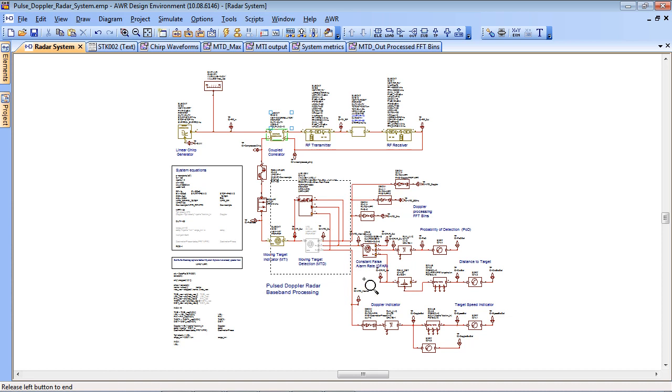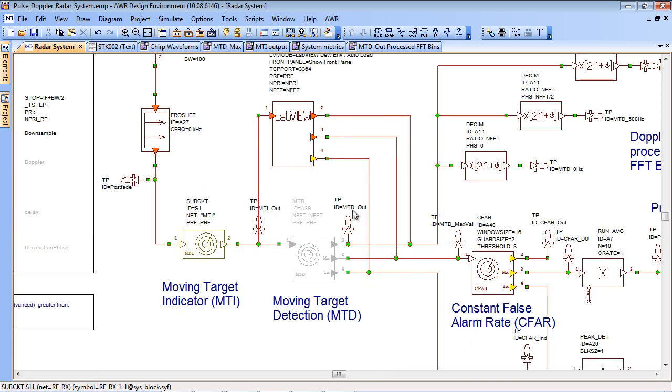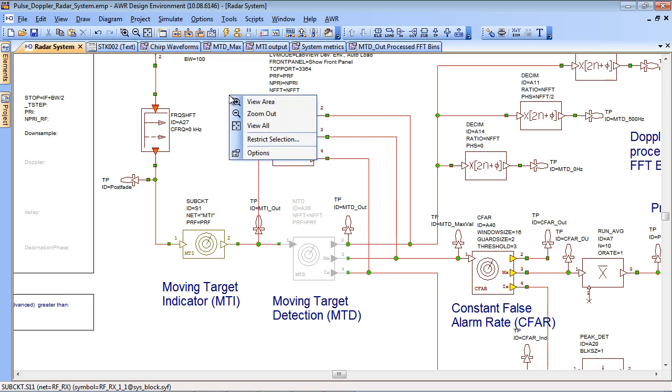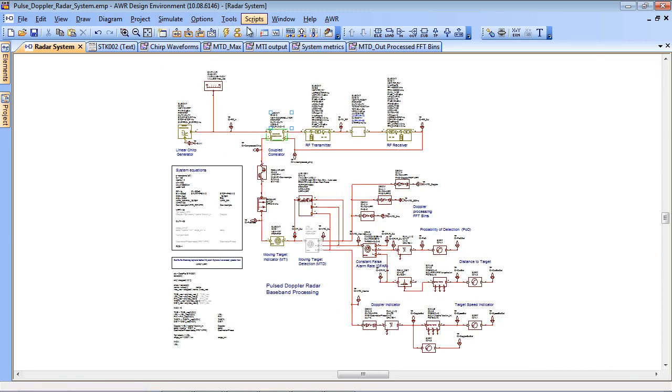Further, as I mentioned before, when we run the simulation it will invoke LabVIEW and LabVIEW will do the data signal processing on the return targets and it will generate a 3D range Doppler plot. So I'm now going to run the simulation.